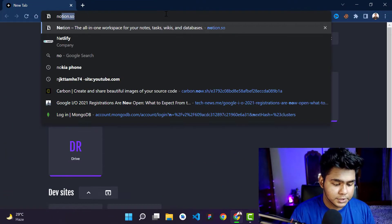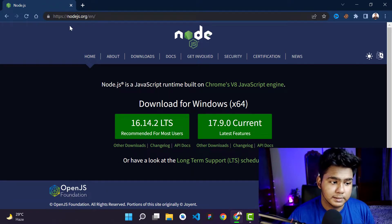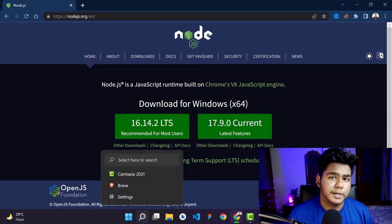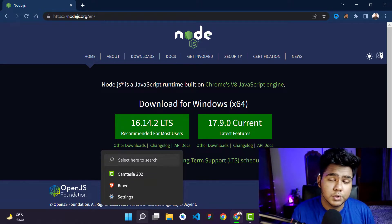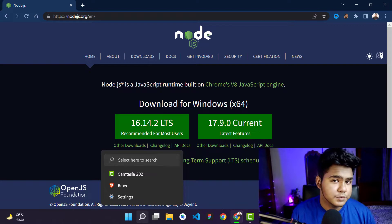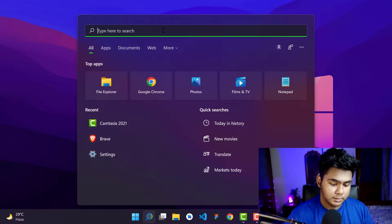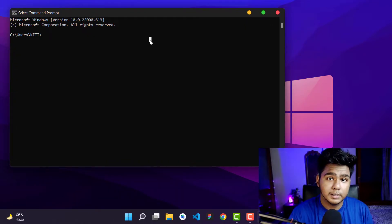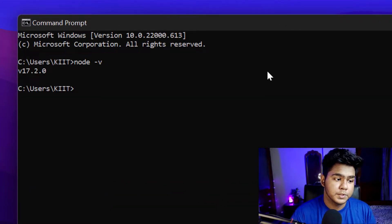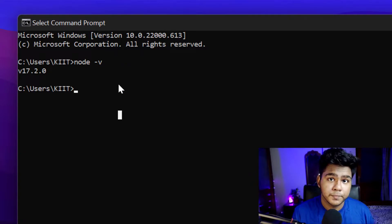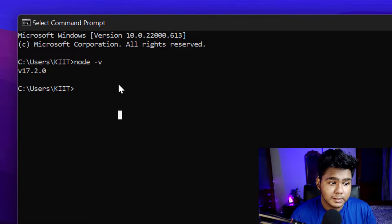For the Next.js installation, we need to have Node.js on our local machine. Go to your browser, search for Node.js, and go to nodejs.org. Download version 17.9 — it's a simple process, just click next, next, next and Node.js will be installed. To verify it's installed, open Command Prompt and type 'node --version'. You can see my version is 17.2.0, which confirms Node.js is installed.